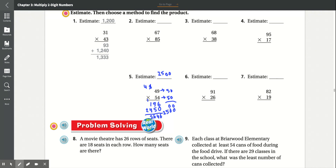Number 6: 91 times 26. 6 times 1 is 6, 9 times 6 is 54. Put the 0. 2 times 1 is 2, 9 times 2 is 18. Add that together: 6, 4 plus 2 is 6, 8 plus 5 is 13, carry the 1. 1 plus 1 is 2. Result: 2,366.